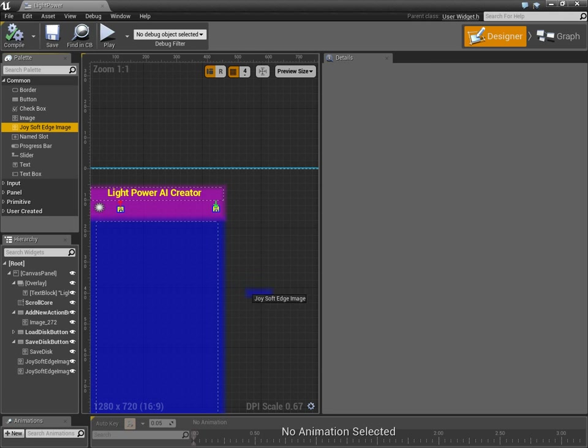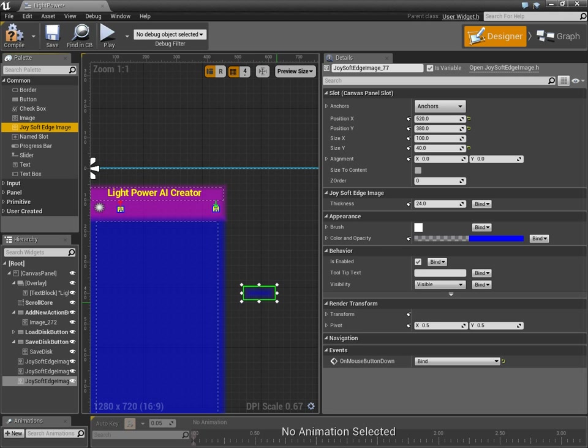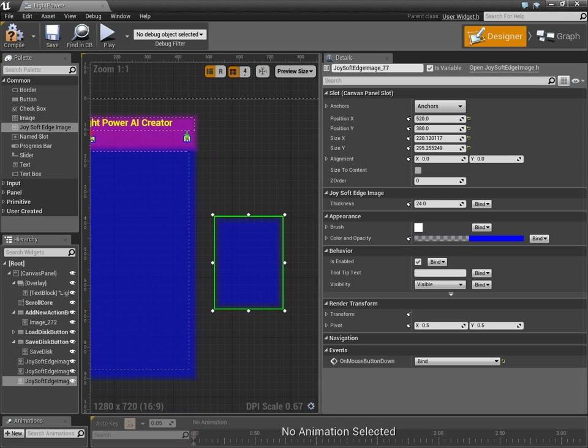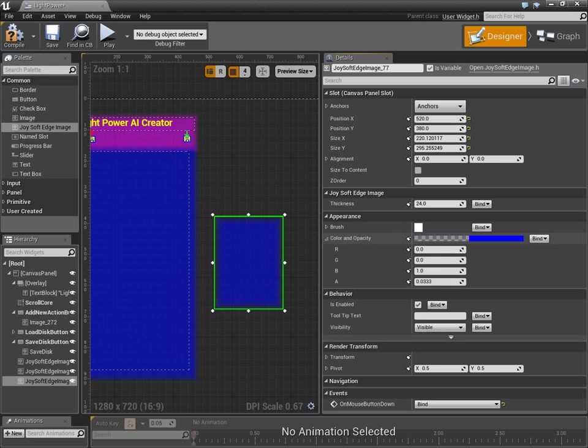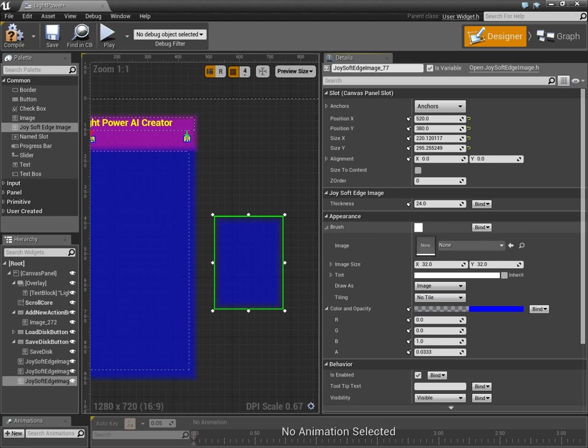So, I can drag out a new one of these. I can resize it like normal. And, I'm going to actually, this one doesn't use an image.